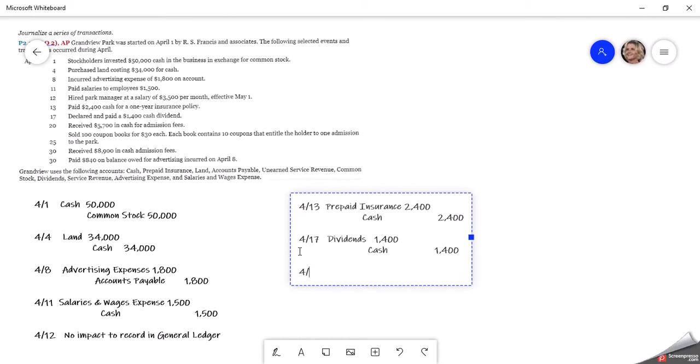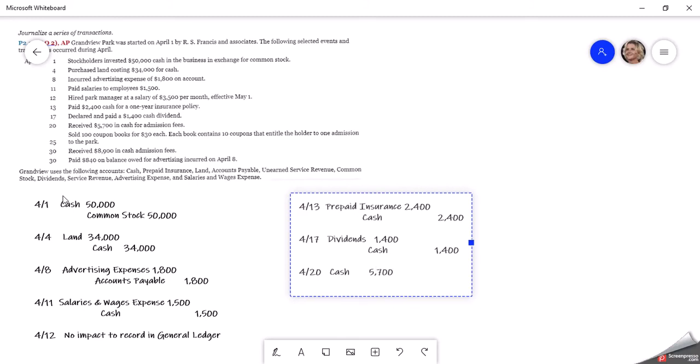Then on the 20th, we received $5,700 in cash for admission fees. We're a park, so that's how we make our money. We have service revenues. So that's what we're going to record, but we receive the cash. So the cash comes in, we debit cash because cash is normally a debit balance. So that is for $5,700. Then we're going to credit our service revenue for the $5,700.